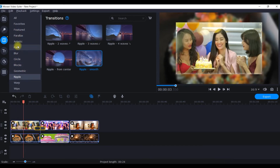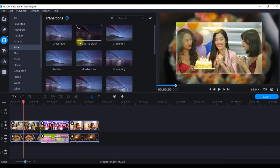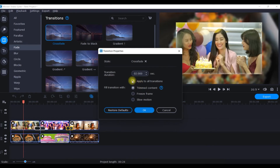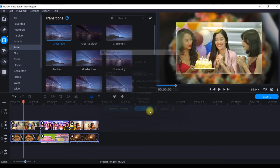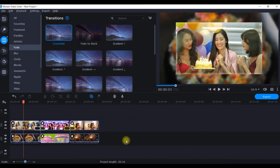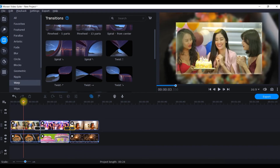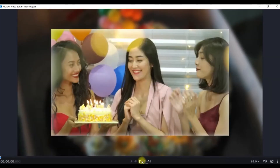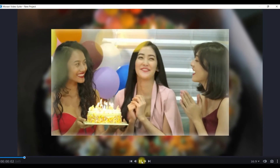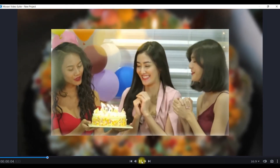Next, go to the 'Fade' transitions and take the 'Crossover' effect for the second transition. Right-click, select 'Apply to All', and click OK. I've now applied two transitions. If I had a third or fourth slide, I'd use another one. I also often use the 'Twist' transition — it looks amazing.